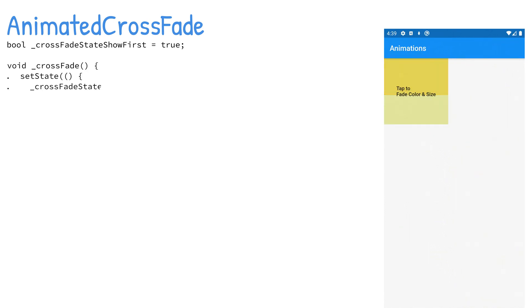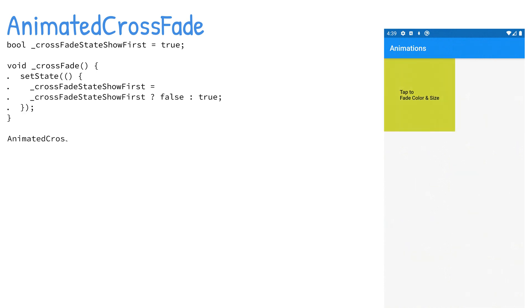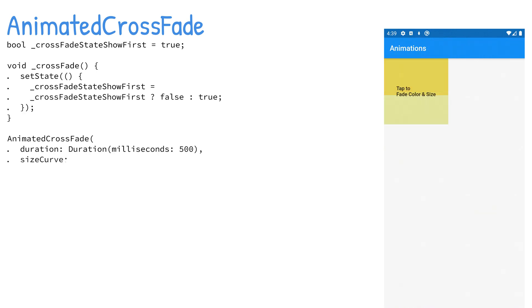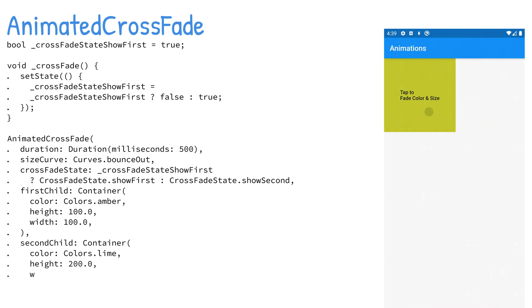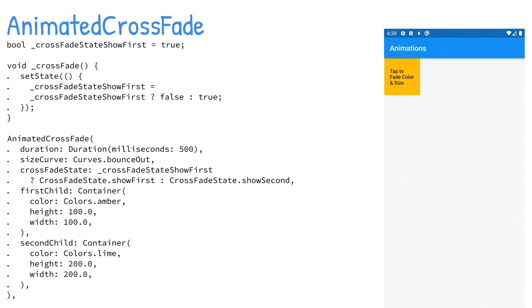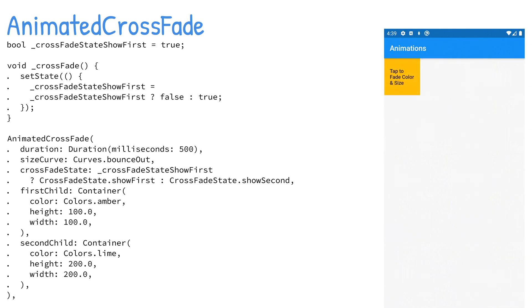The AnimatedCrossFade widget provides a great crossfade between two children widgets. The AnimatedCrossFade constructor takes a duration, firstChild, secondChild, crossfadeState, sizeCurve, and many other arguments. The constructor takes a duration argument and you use the Duration class to specify 500 milliseconds. The sizeCurve argument gives the animation between the two children's size a spring effect by using Curves.bounceOut. The crossfadeState argument sets the child widget to be shown once the animation is completed. By using the crossfadeState showFirst variable, the correct crossfade state child is displayed. The firstChild and secondChild arguments hold the two widgets to animate.